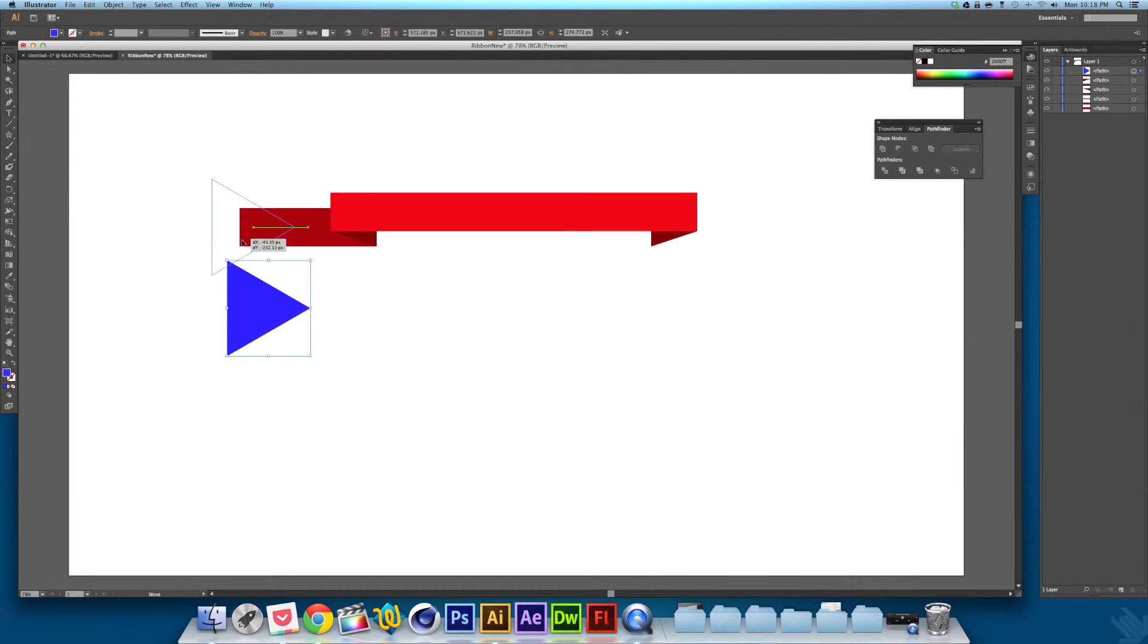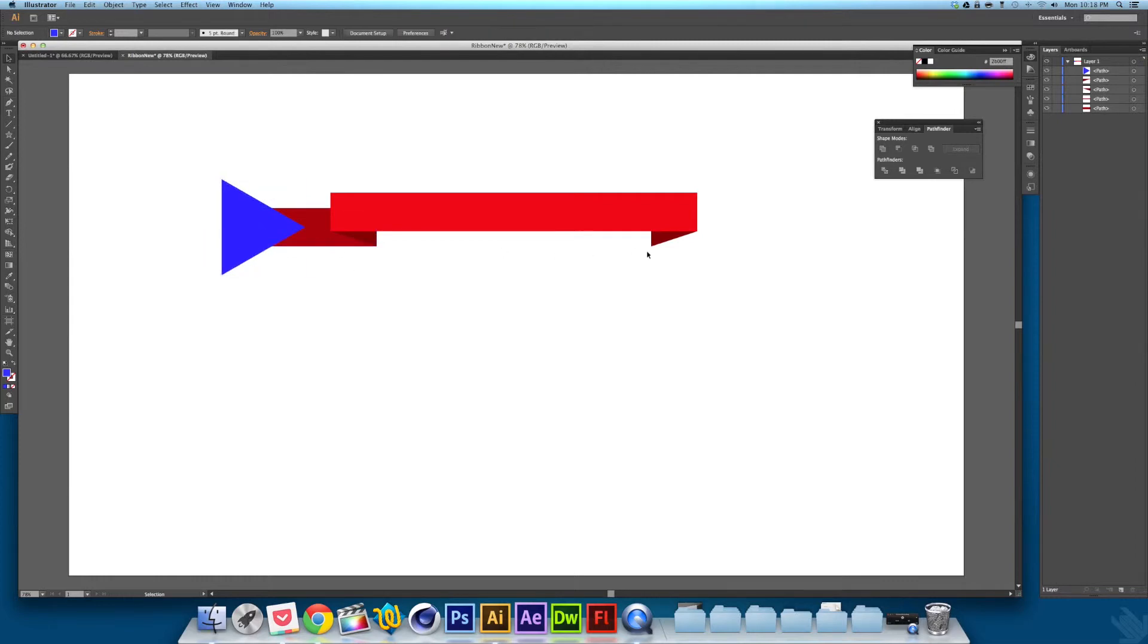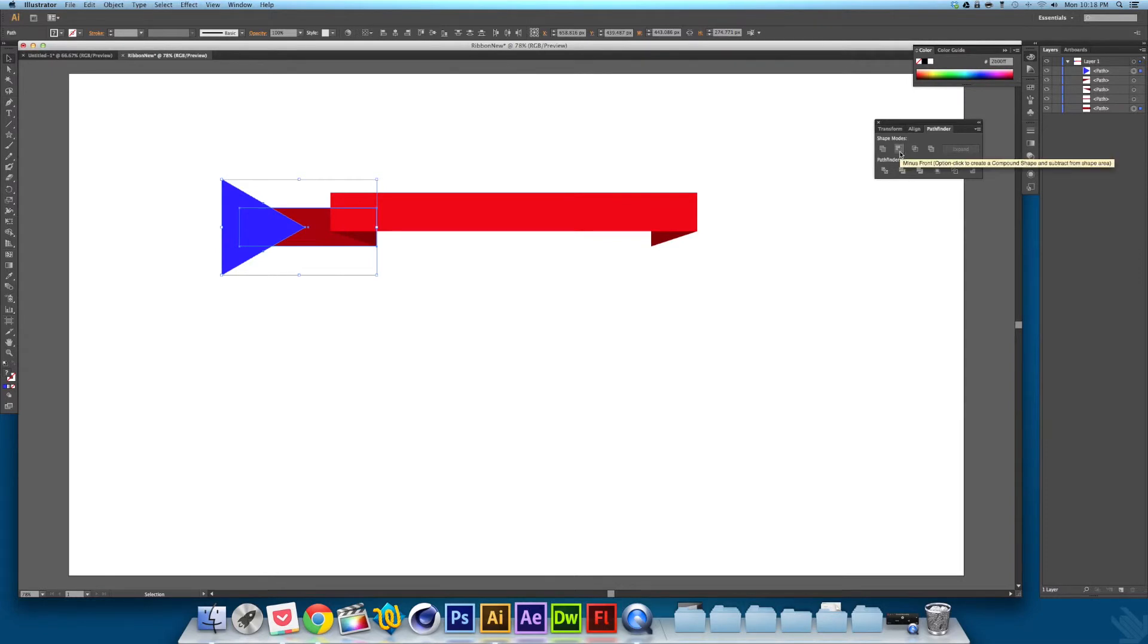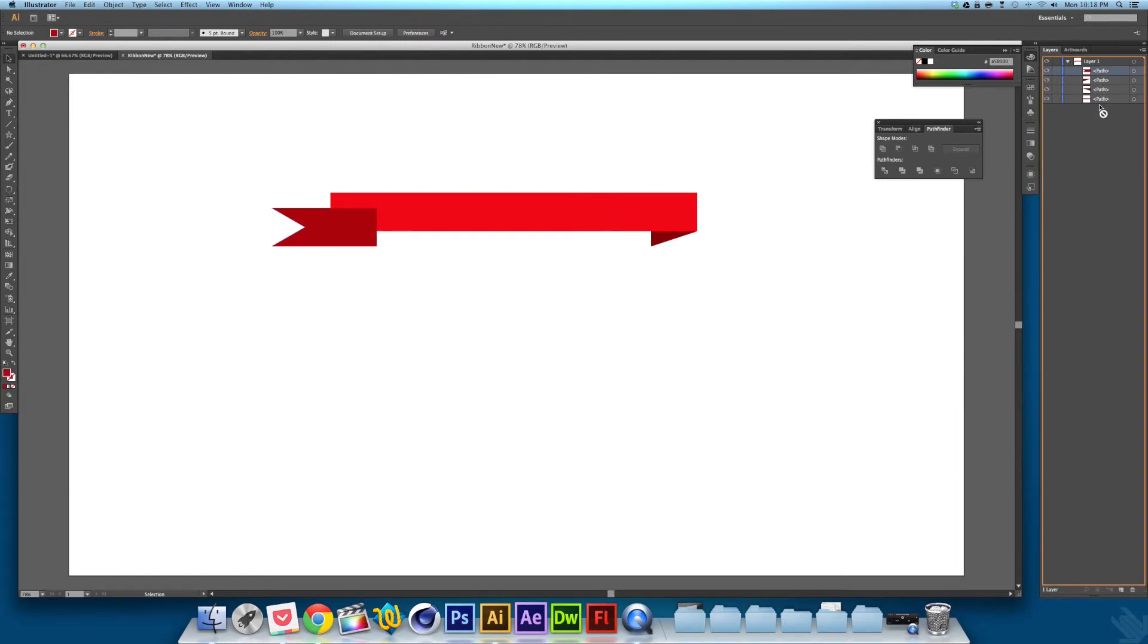You want to make it so it's in the middle of your bottom rectangles. Then you want to select both the triangle and the bottom rectangle and click Minus Front. That should leave you with this.